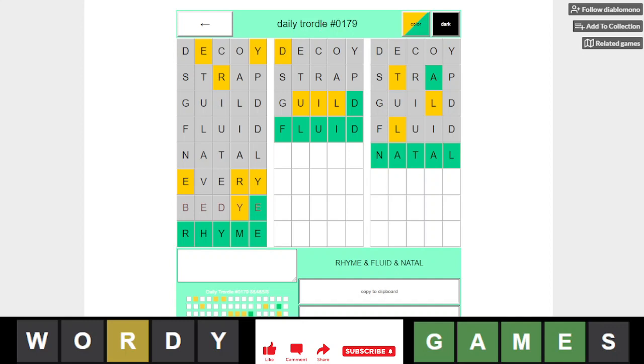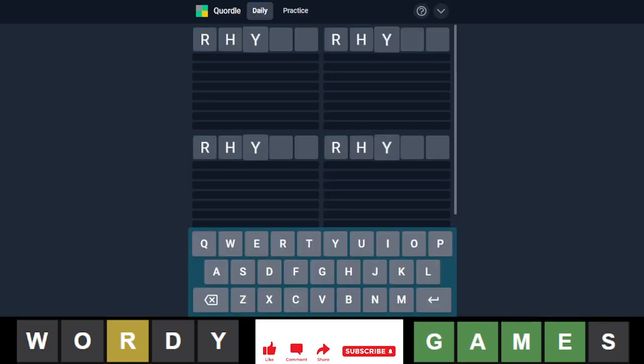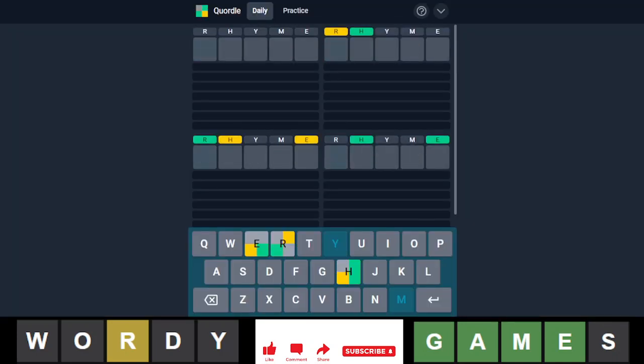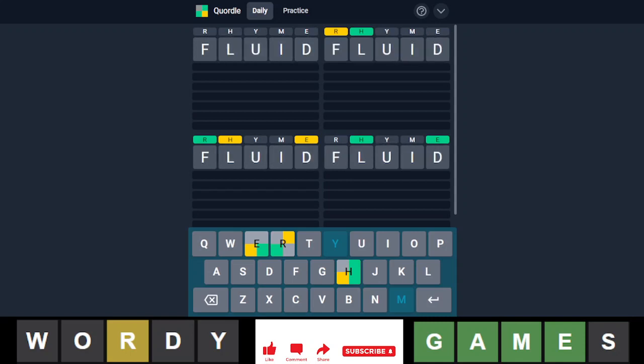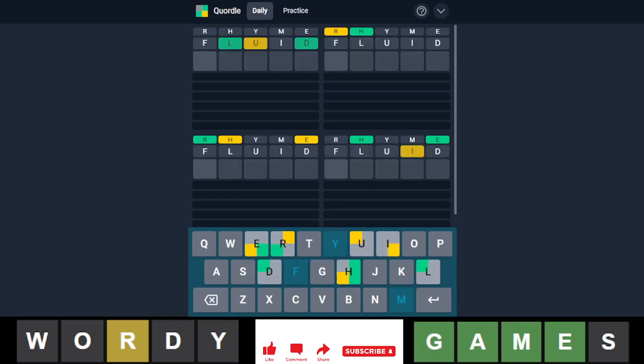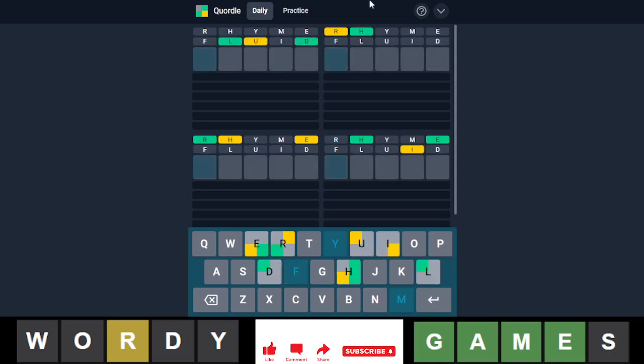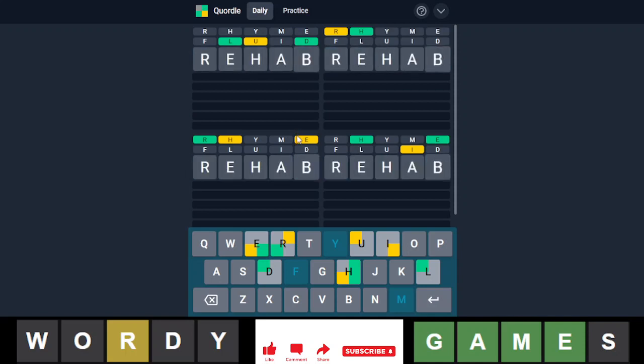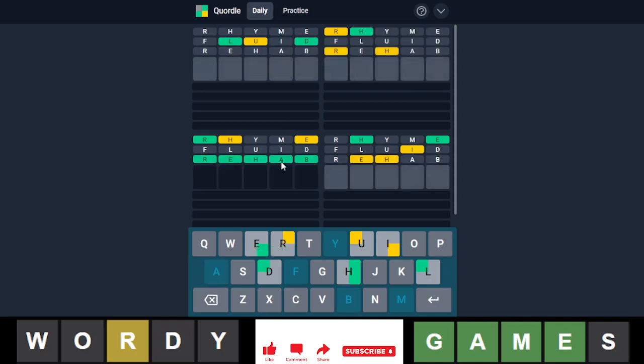I'm gonna go with rhyme and fluid. Oh, that's ten different letters. Okay, so do we have the word rehab here again? Or retch? Nope, it was rehab.